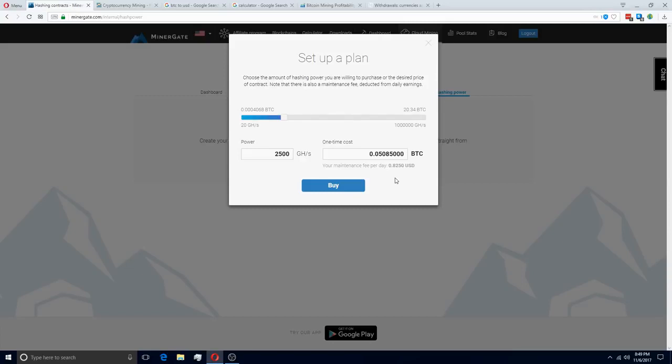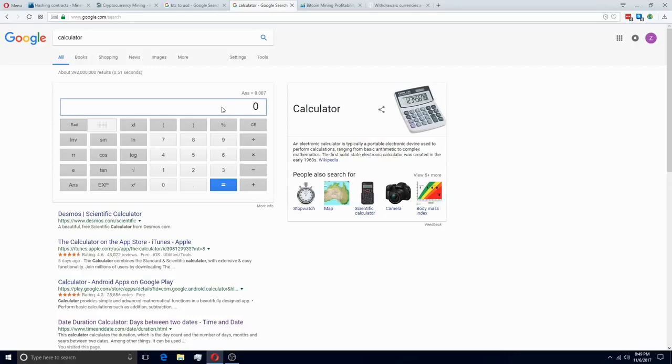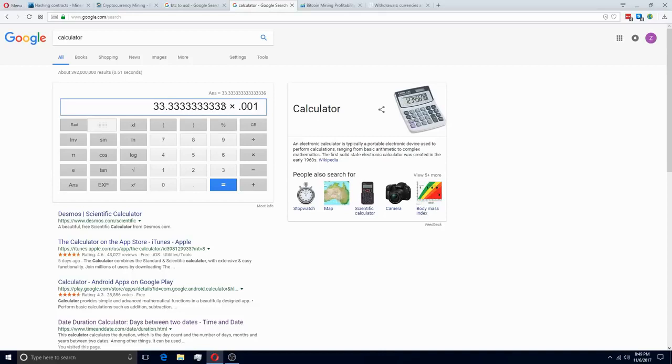Minergate charges 0.001 Bitcoin for your withdrawal fees. So if we wanted to make sure that we were only being charged about 3%, which is a standard transaction when you're talking about things like PayPal and just other regular U.S. services, like maybe credit cards, we can do the simple math here and we need at least 0.033 before we are going to be able to withdraw that profit and not be overcharged in our withdrawal fee.